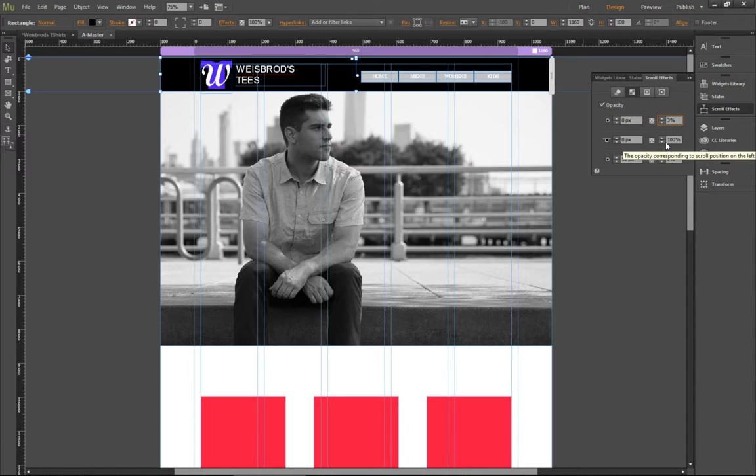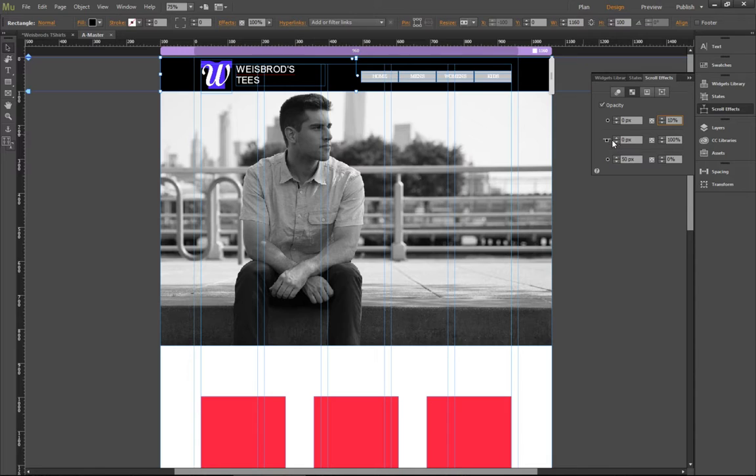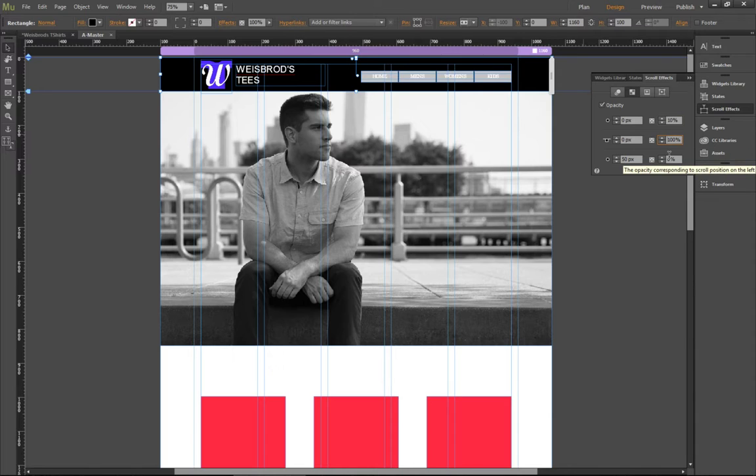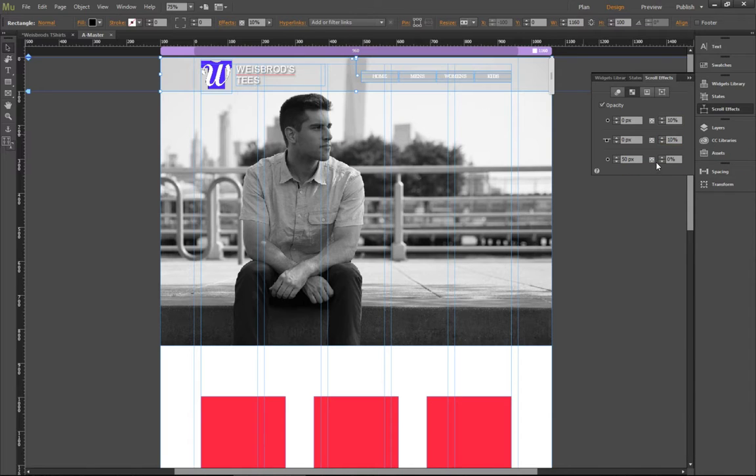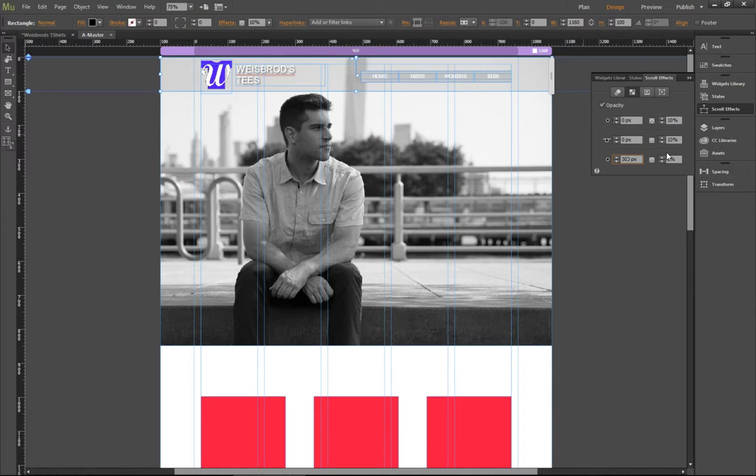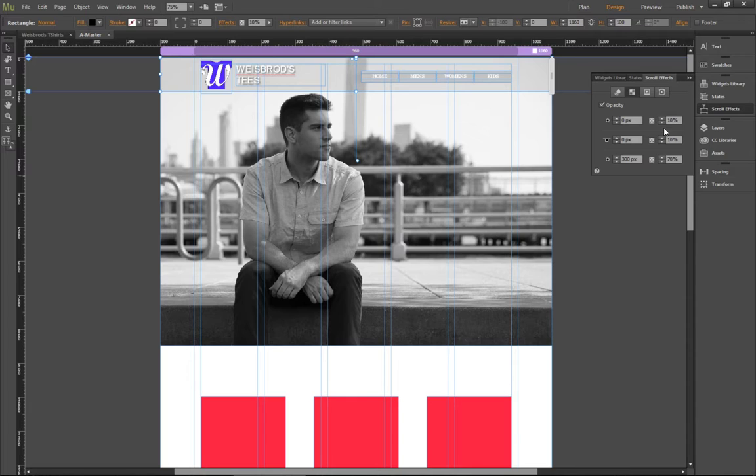So I'm going to set that to zero pixels. And I'm going to set that to, say, 10%. Then here, my key position, we're going to set to zero pixels. And we're also going to set that to 10%. Then lastly, let's say we're going to scroll down 300 pixels. Now I'll set it to, say, 70%.